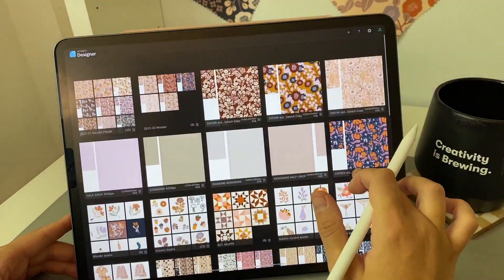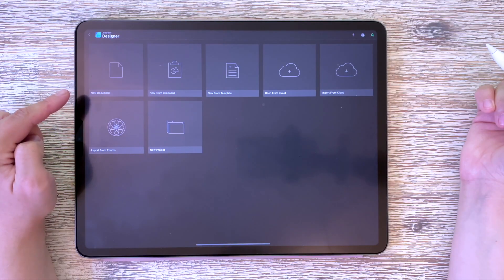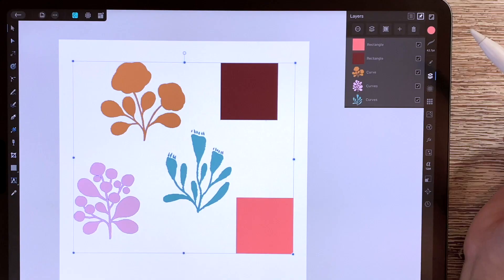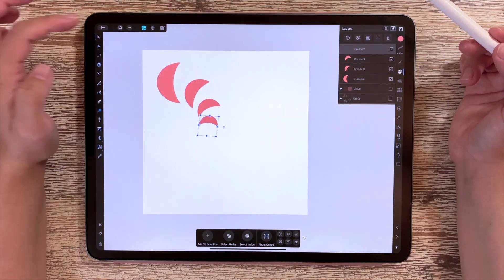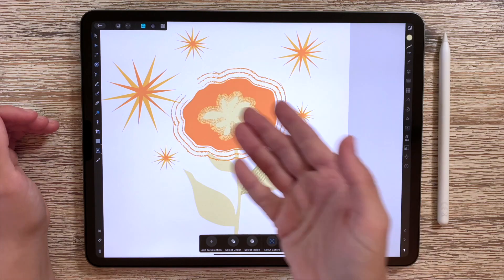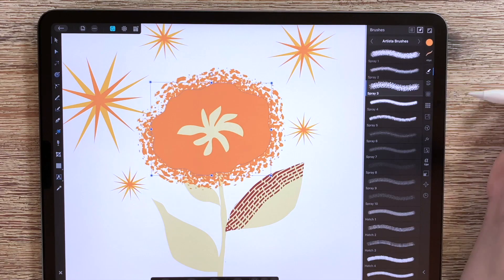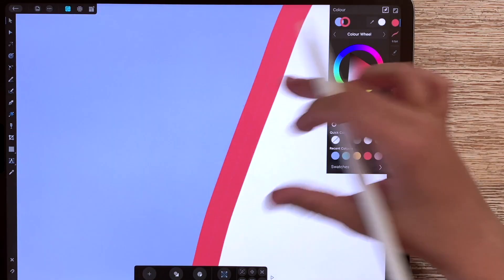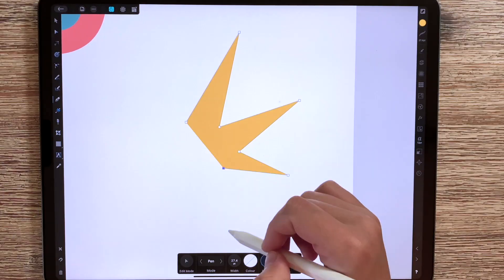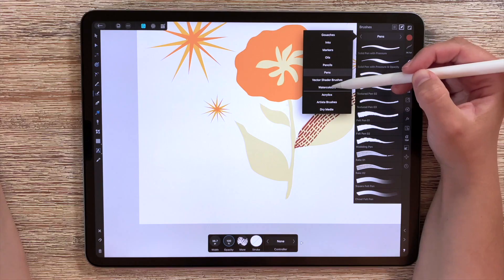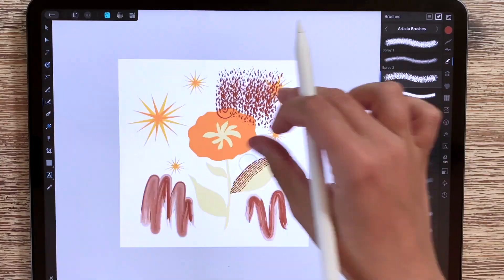Throughout the course we will be getting familiar with the Affinity interface. I'll be showing you how to set up your documents, navigating the program with some handy gestures, managing layers, transforming objects and so much more. We'll be covering creating our first simple vector illustration to get ourselves a little bit warmed up. I'll be teaching you how to utilize stroke and fill, and I will show you an easy way to use the pen tool, the pencil tool and the vector brush tool. This will give you a really good start into creating vector art on your iPad.